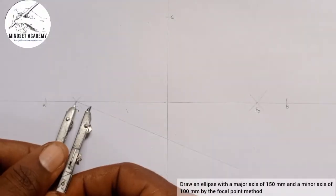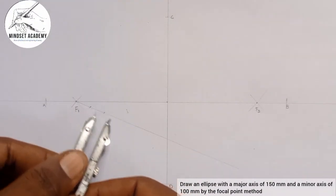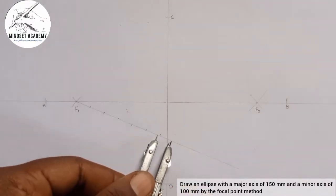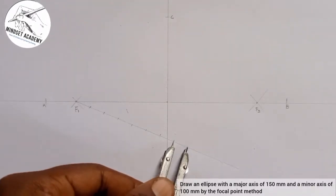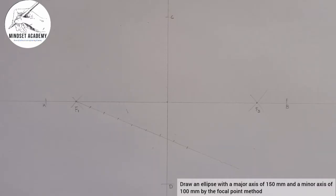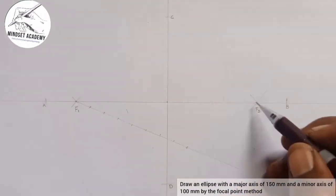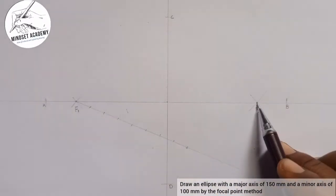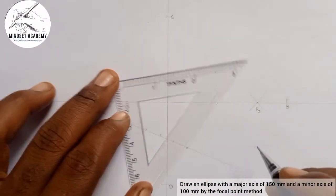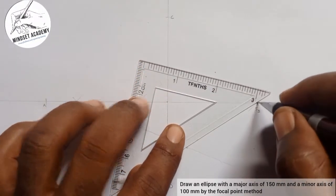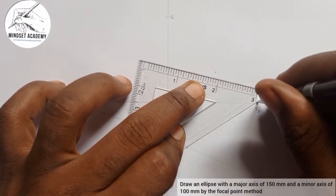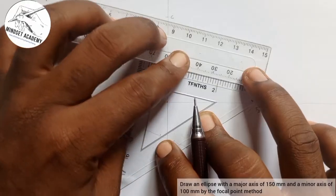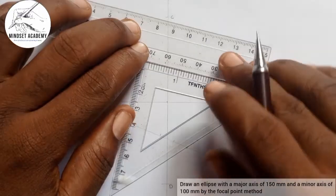From the starting point, I mark: one, two, three, four, five, six, seven, and eight. As shown in the previous video, connect the last point to the endpoint you want to divide — which is F2. Once drawn, hold it down, place the set square at the side, and slide it across to transfer each division point.